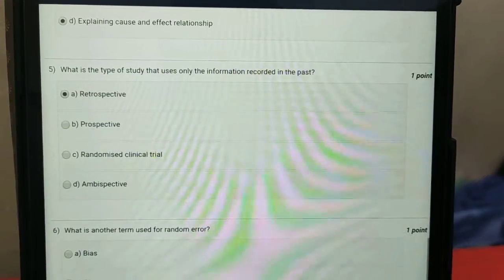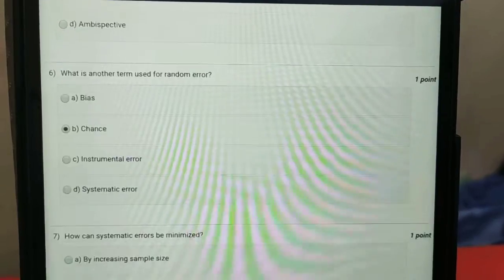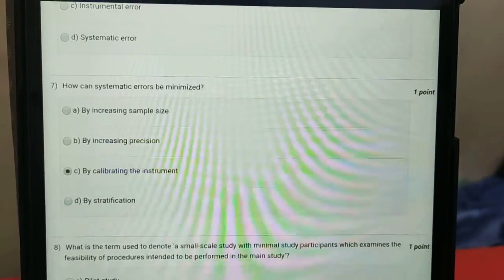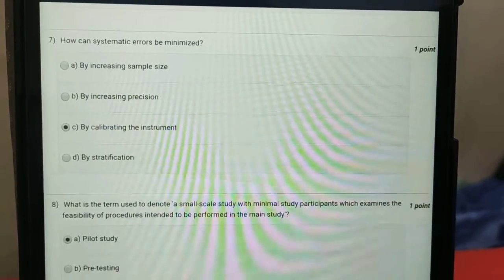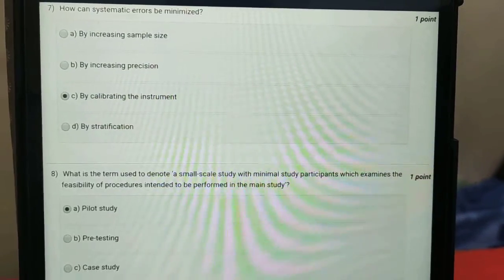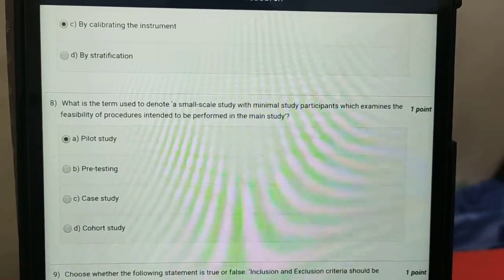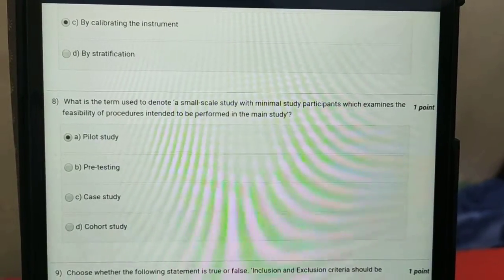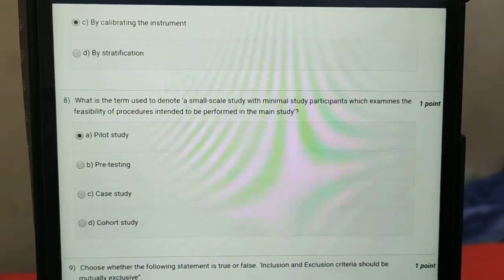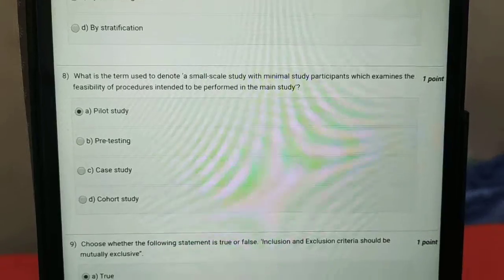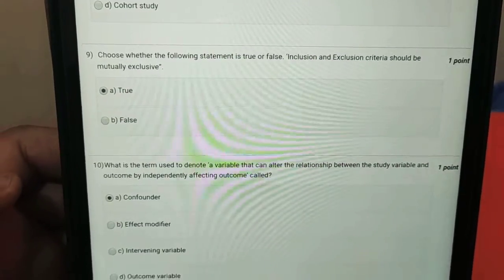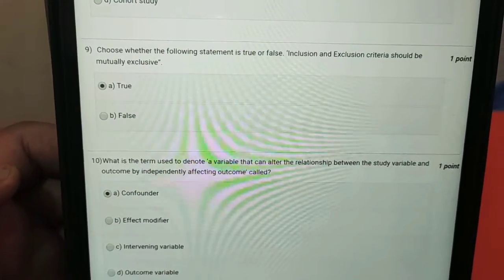The fifth is a retrospective, sixth is chance, seventh is by calibrating the instrument, eighth is a pilot study, ninth is true, and tenth is confirmed.